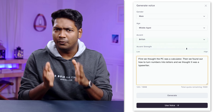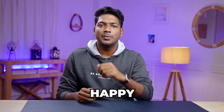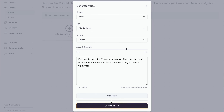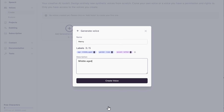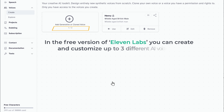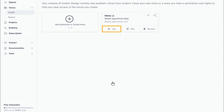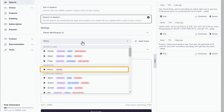Keep in mind, your free credits will be deducted based on the number of characters you enter here. Once you're happy with the output, click here, then give it a name and add a short description. Finally, click Create Voice. In the free version of Eleven Labs, you can create and customize up to 3 different AI voices. If you click Use and then click here, you can see how your new AI voice model has been added to the list.